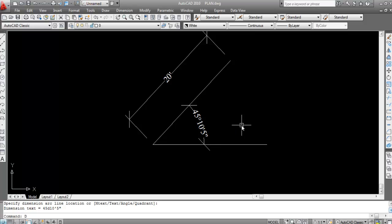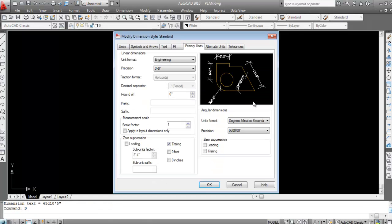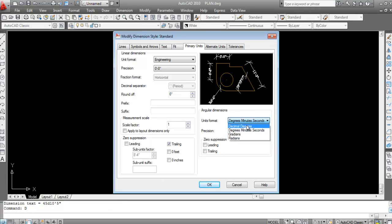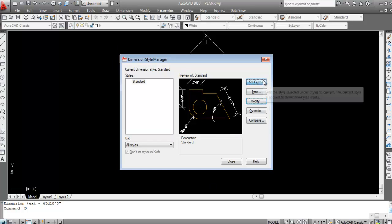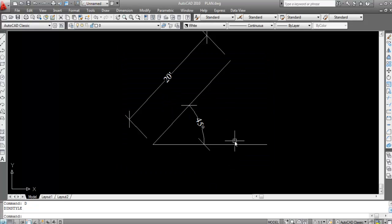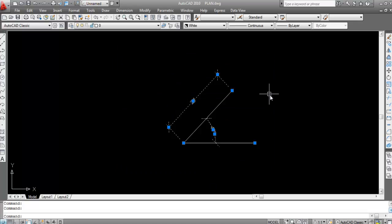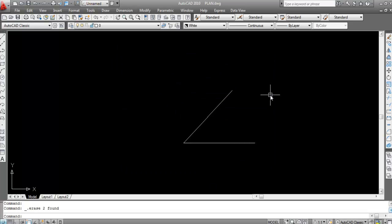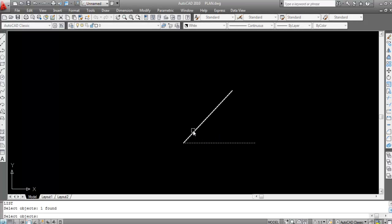Next I'll show you another method. First I'll change the dimension style back to decimal degrees — Set Current and Close. Now I'll use the List command to check. You can type 'list' or use the shortcut key 'LI'. Type LI and press Enter.